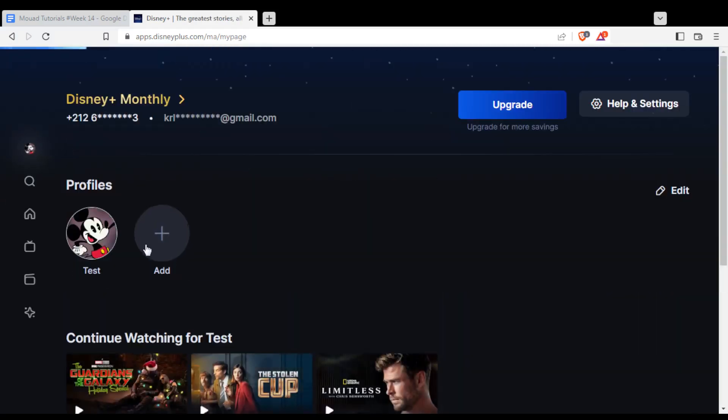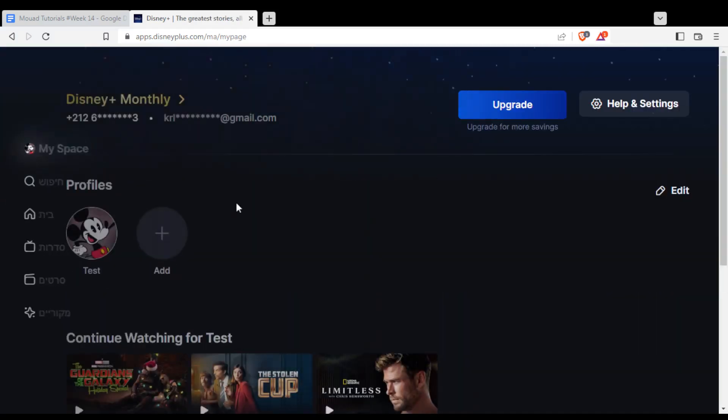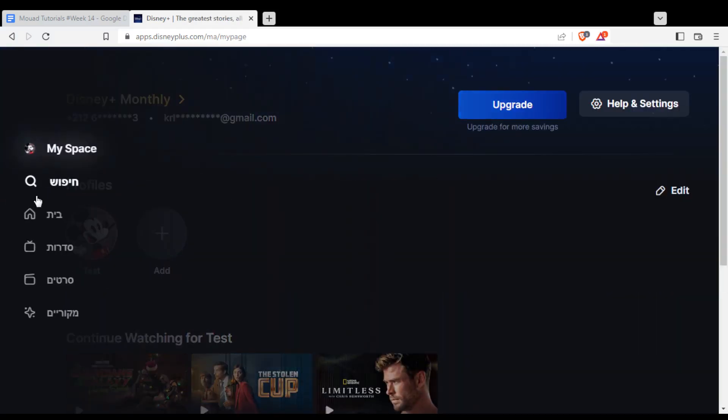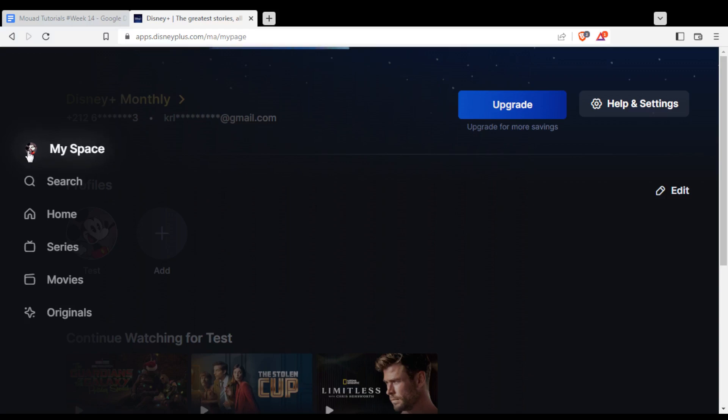As you can see, you will have the profiles option here. I don't know why the language changed. Let me just change this and I'm coming back. Okay, here we are.